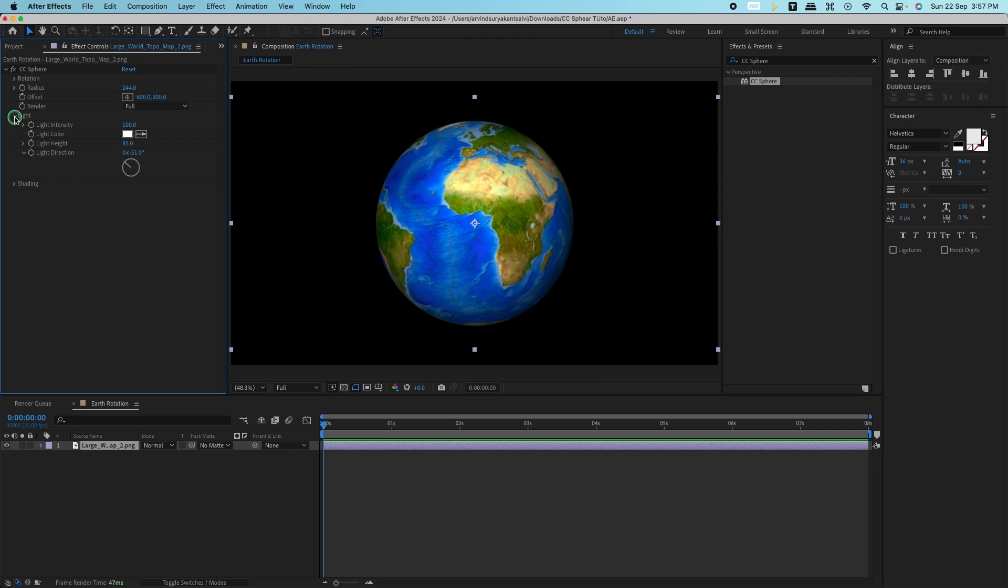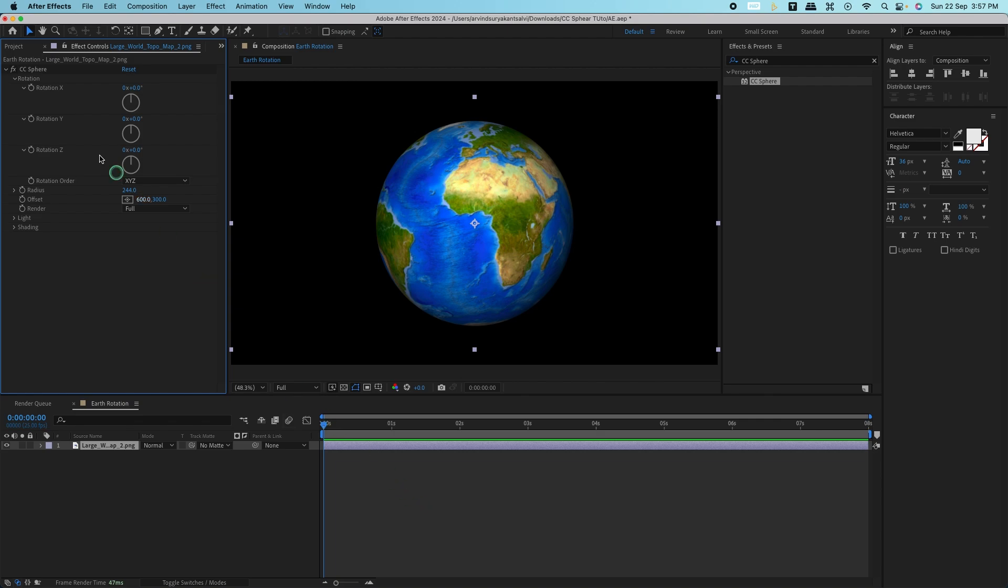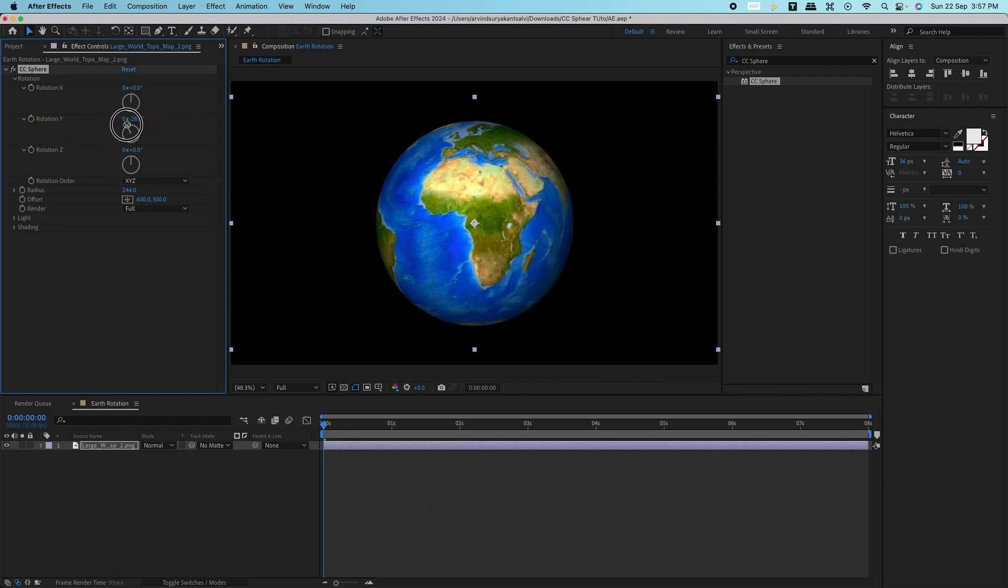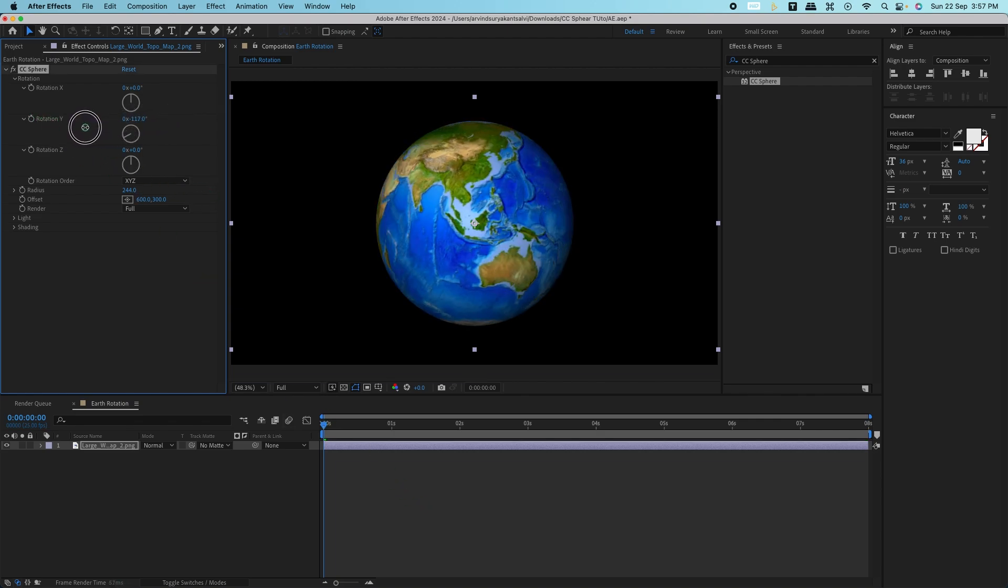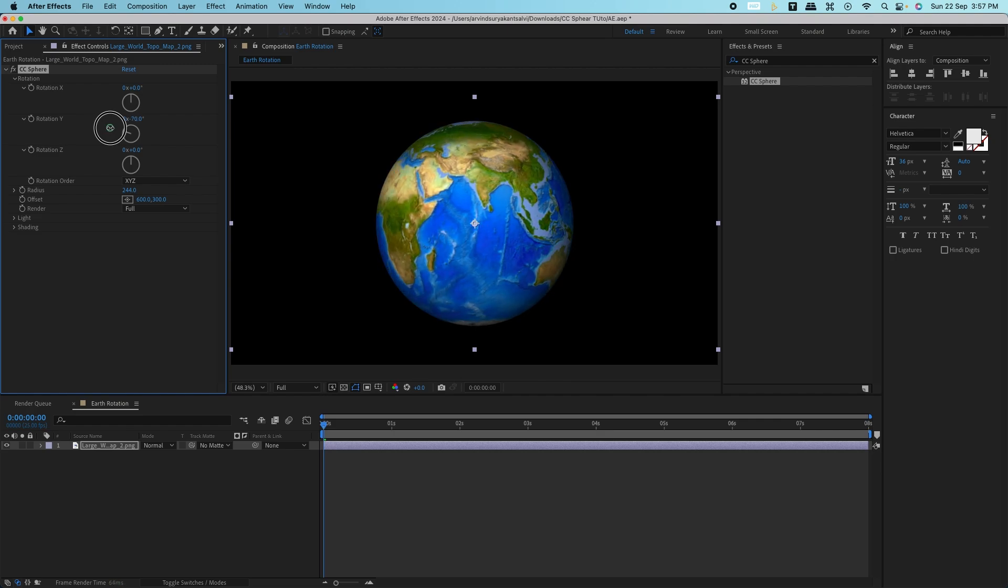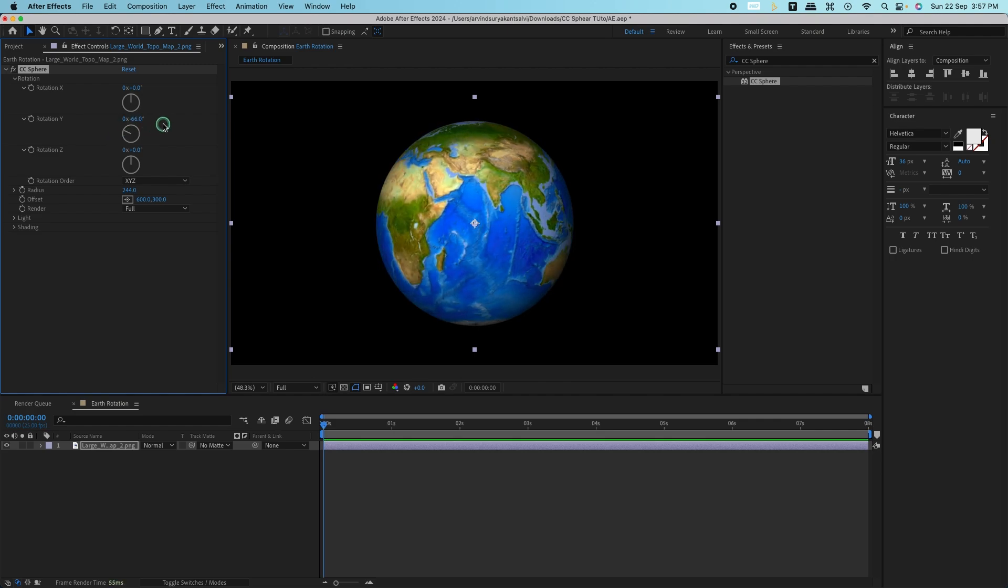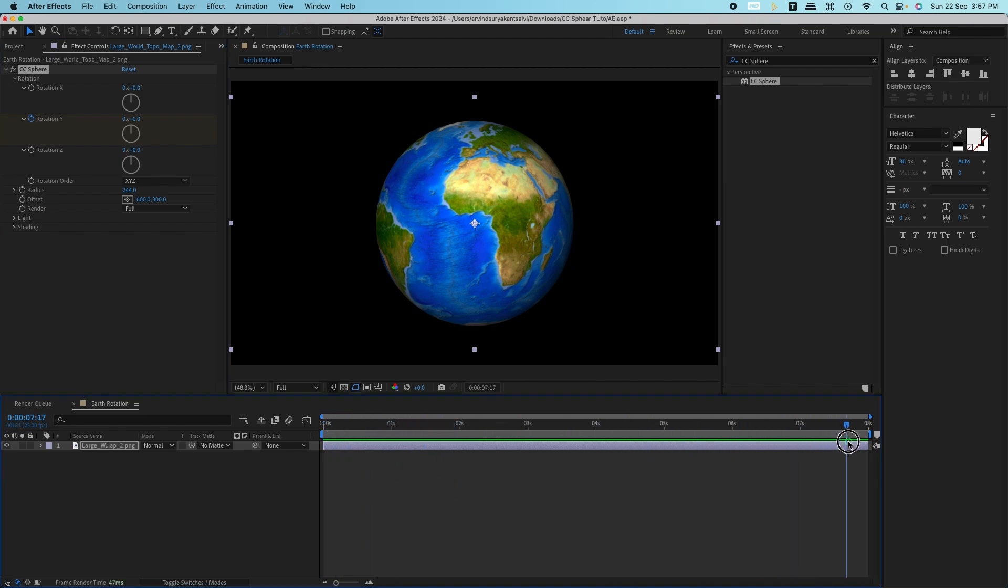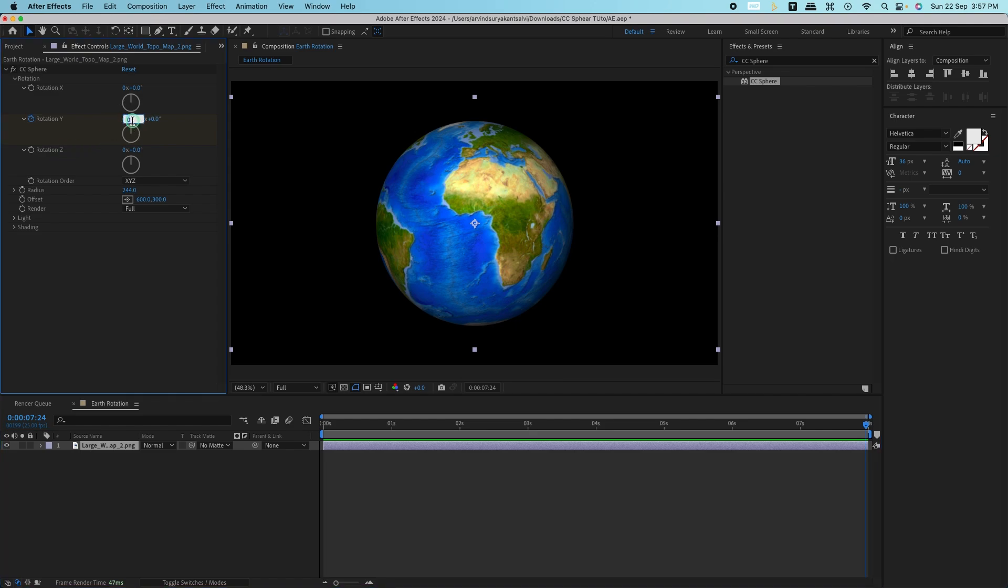To create the Earth rotation, go to the Rotation section under CC Sphere. Keyframe the Y Rotation at the beginning of the timeline, setting it to zero degrees. Then move to the end of the timeline and set another keyframe, rotating the Y-axis by 360 degrees.